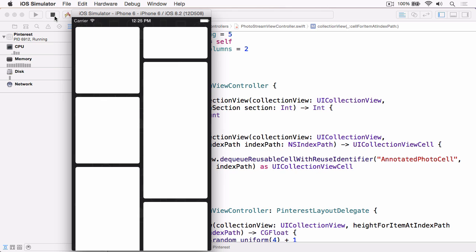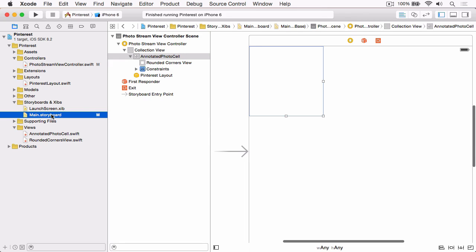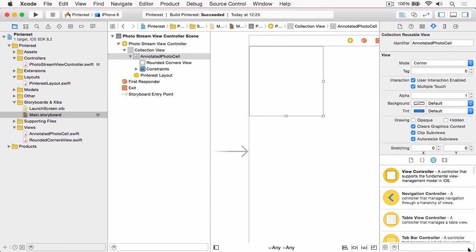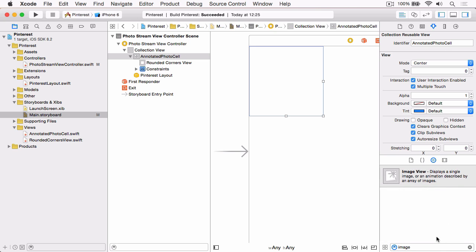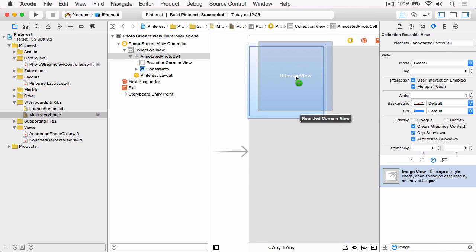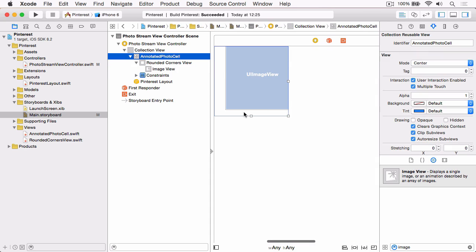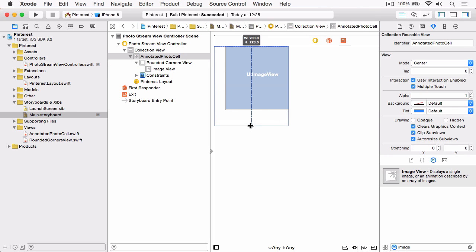These cells are going to display both a photo and an annotation, and that annotation will be made up of a caption and a comment. So we're going to set up the image view that's going to hold the photo. Stop the app running and open the storyboard — this time we want to drag an image view into the cell. Before setting constraints, select the cell and resize it to 200 by 260.